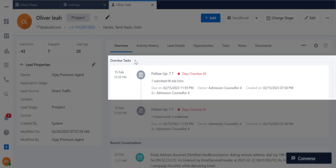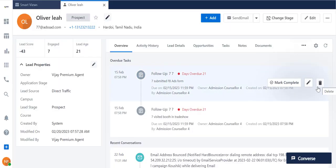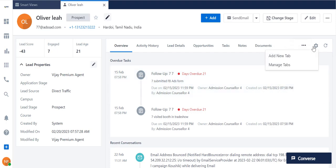You can mark them as Complete, Edit, or even Delete them. You can manage these tabs or add new ones here.